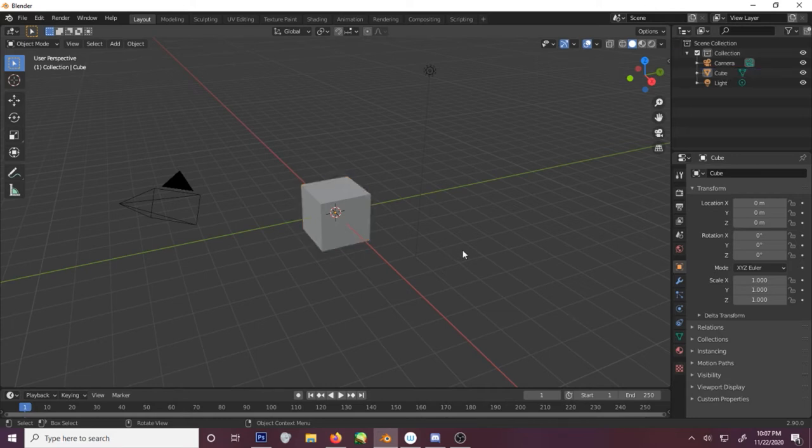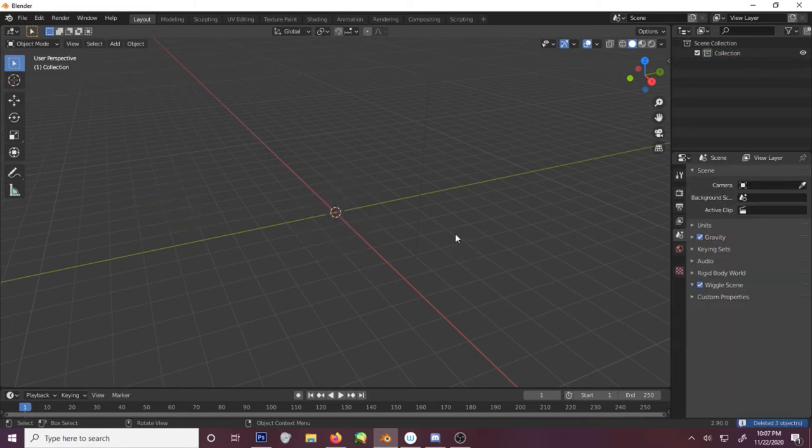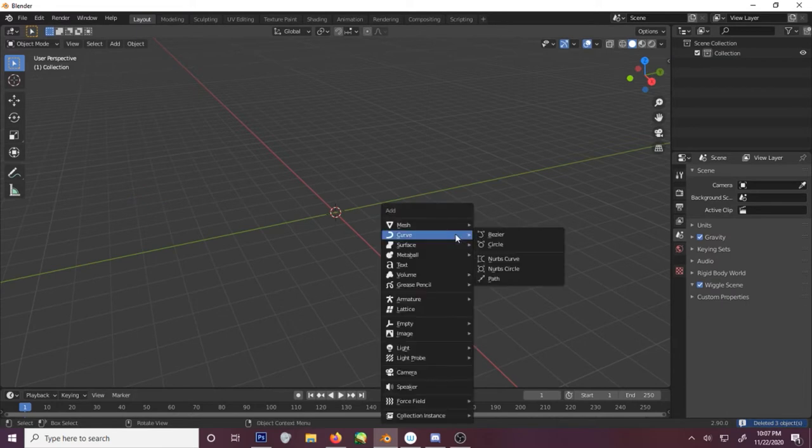You want to make some eyes? Let's make some eyes. Select everything, destroy it all.